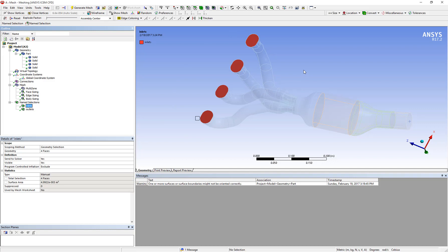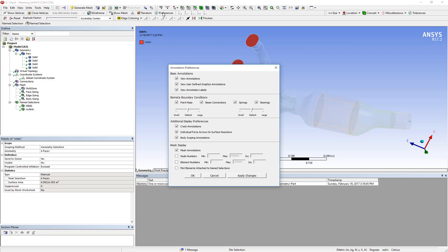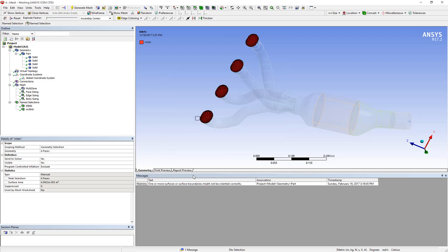To enable selective viewing, let's go to the Meshing Toolbar and click on Preferences. Now here we see an option called Plot Elements Attached to Name Selection. Let's enable that checkbox and click on OK.